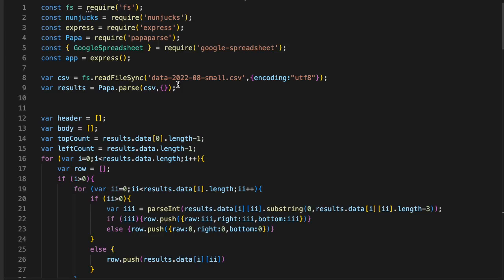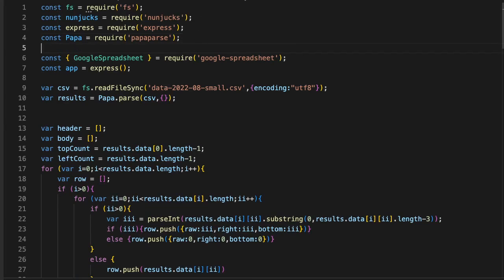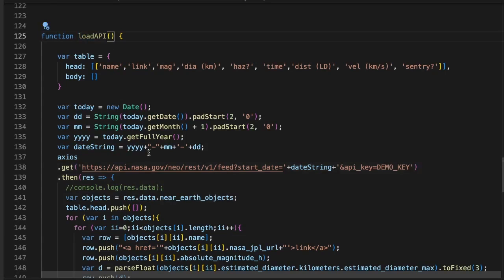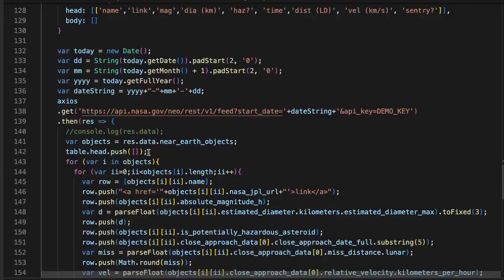The third and final table we will create takes data from an API and generates a paginated HTML table. I'm going to use the Axios module to make the call to a NASA API for near-earth objects. We will take some of the data returned in the response and create the table. We will sort it using JavaScript on the server.